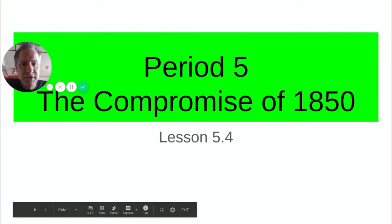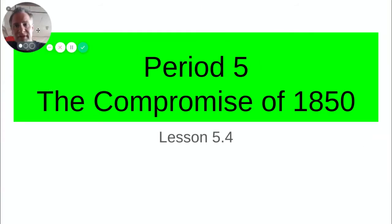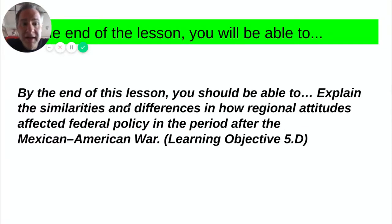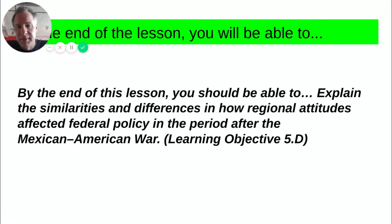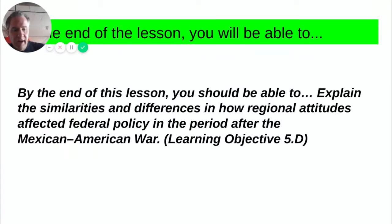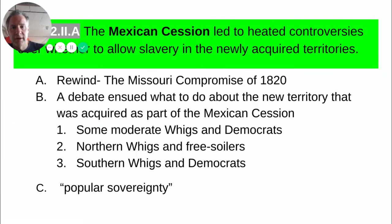Hey, everyone. Welcome to Lesson 5-4, The Compromise of 1850. By the end of this lesson, you should be able to explain the similarities and differences in how regional attitudes affected federal policy in the period after the Mexican-American War — looking at how some areas agreed and some areas disagreed about what the United States chose to do after the Mexican-American War.